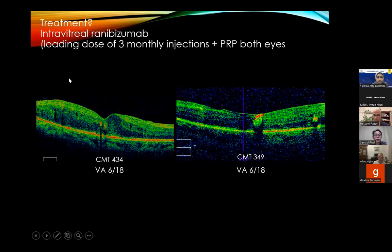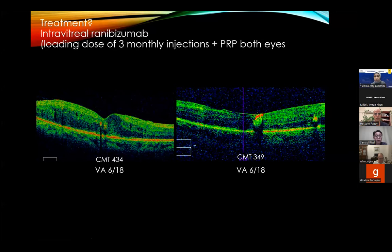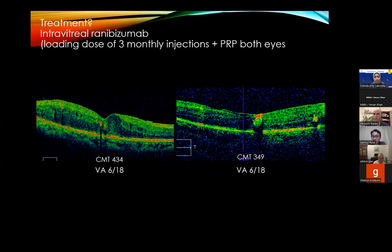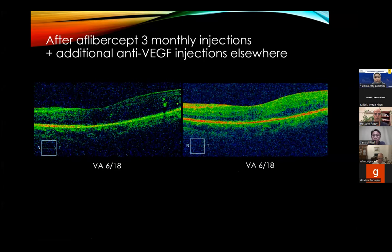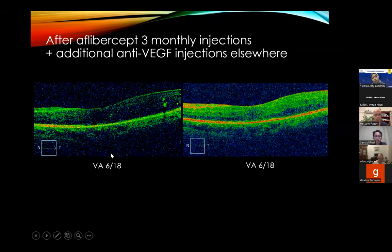After fundus photography and OCT, the patient was diagnosed with severe proliferative diabetic retinopathy (PDR) with DME. Central macular thickness was 500 microns in the right eye and 400 in the left eye. The plan was a loading dose of three monthly intravitreal ranibizumab injections plus pan-retinal photocoagulation in both eyes. After three doses, there was no significant improvement in edema and visual acuity remained 6/18 in both eyes. The agent was then switched to aflibercept, but after three monthly aflibercept injections and additional anti-VEGF injections elsewhere, edema persisted in both eyes with stable but unchanged visual acuity.